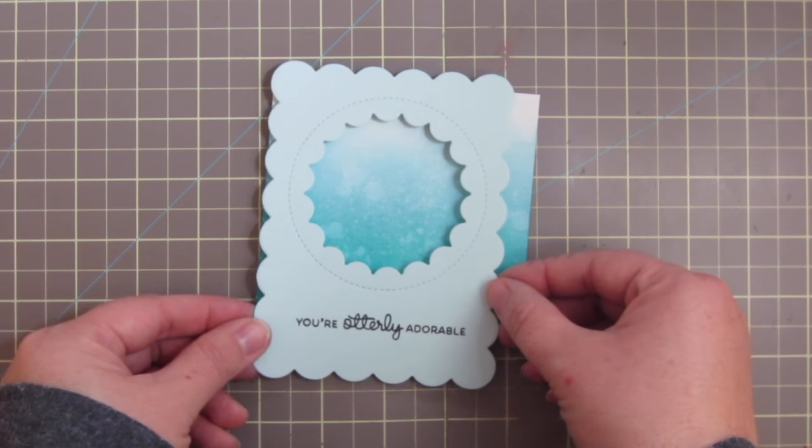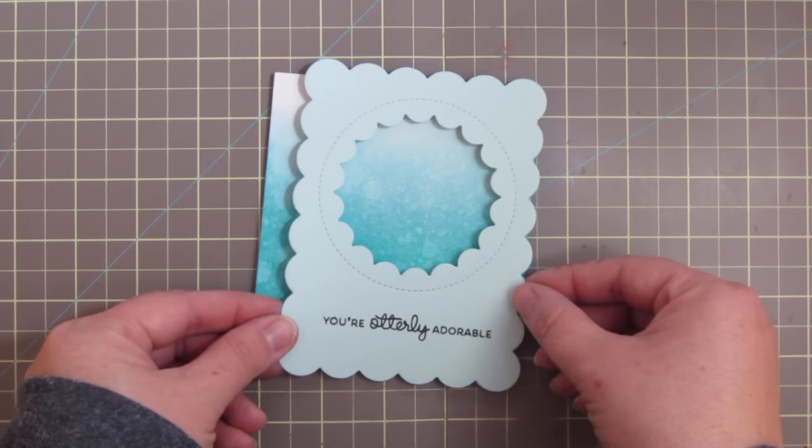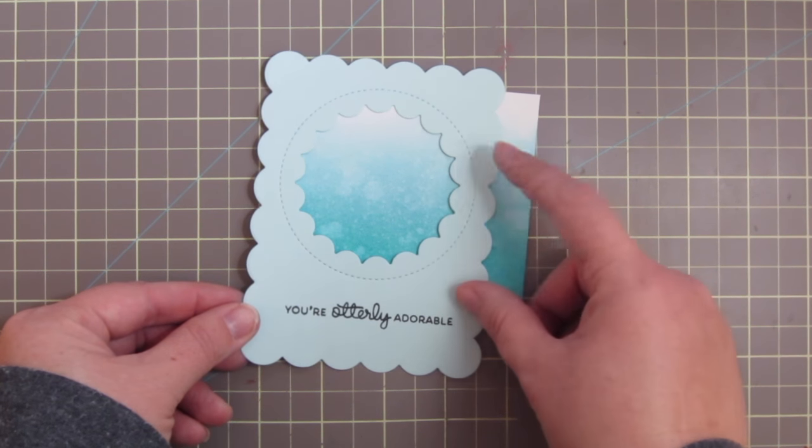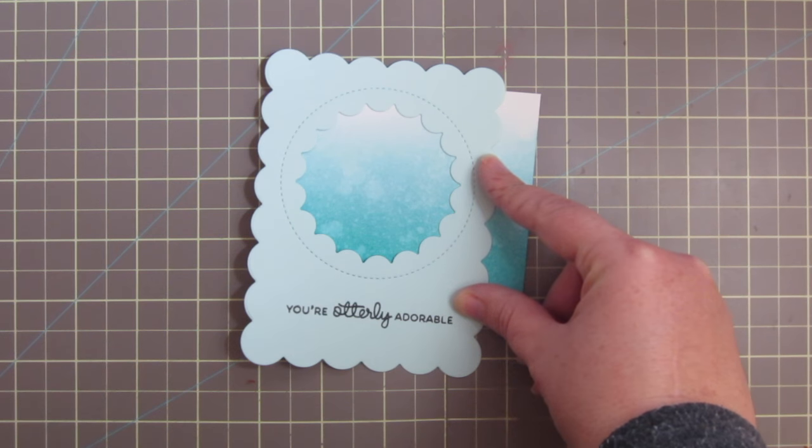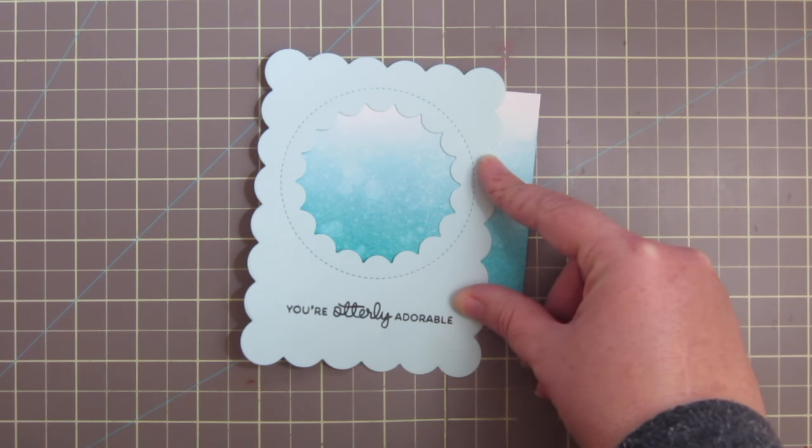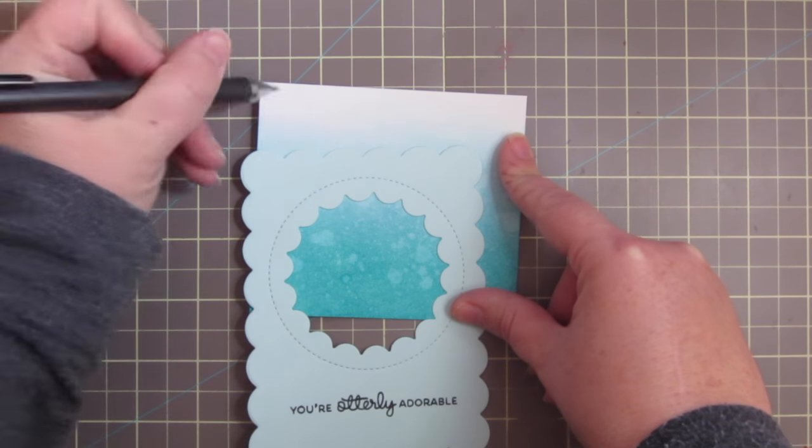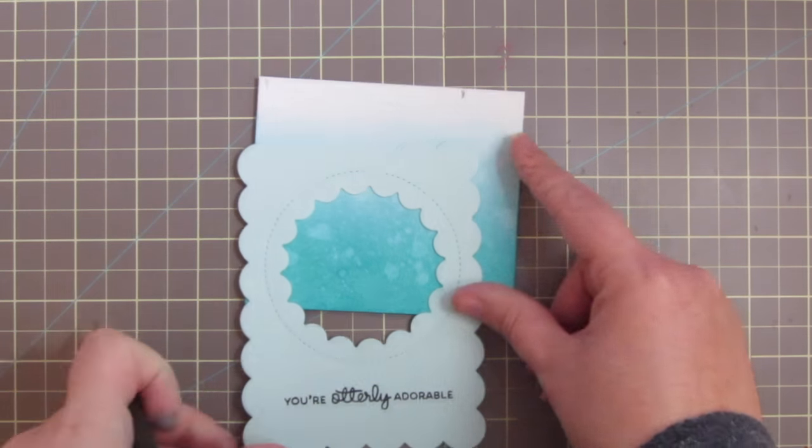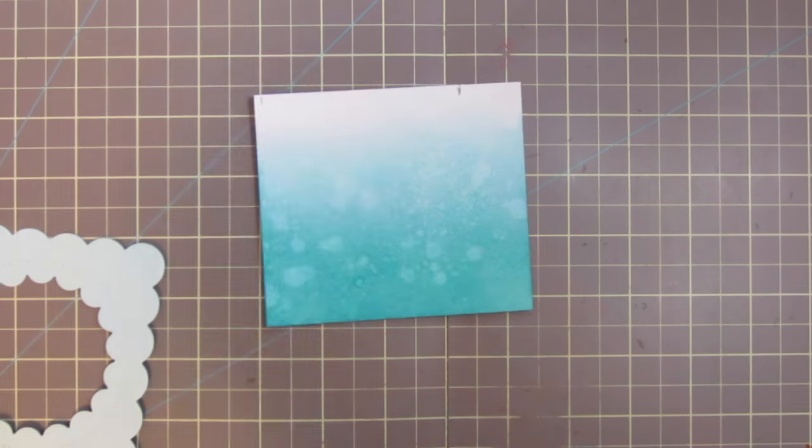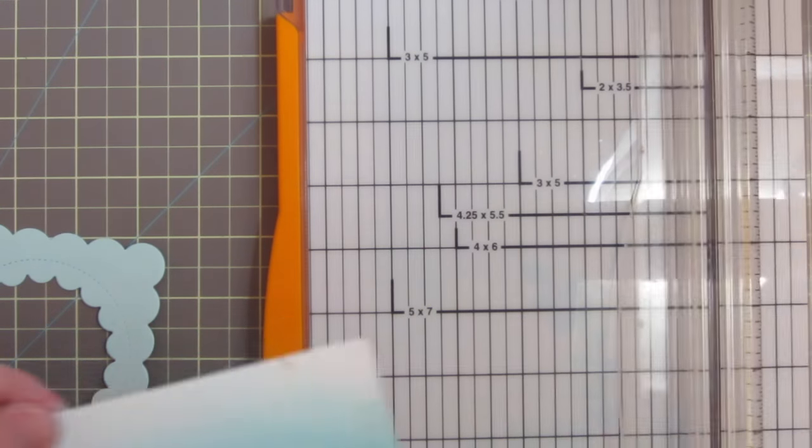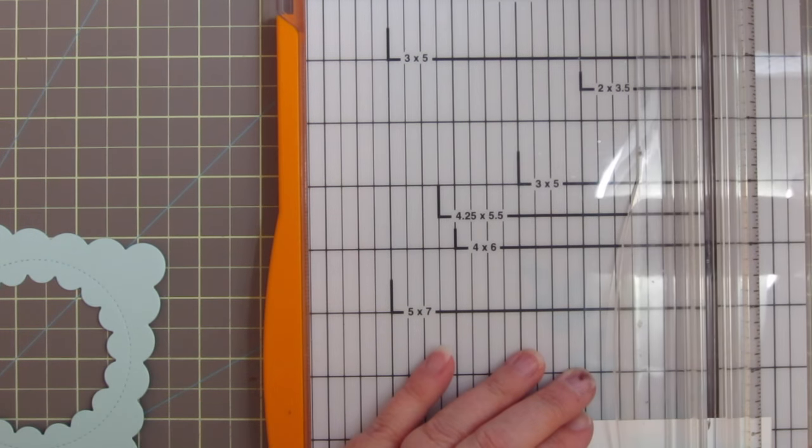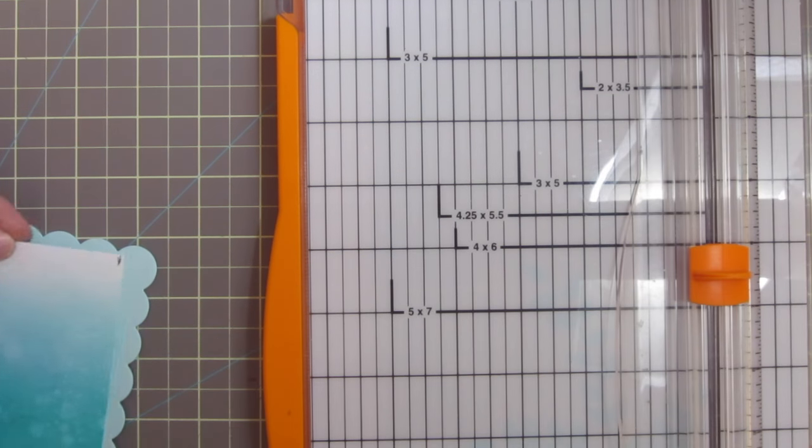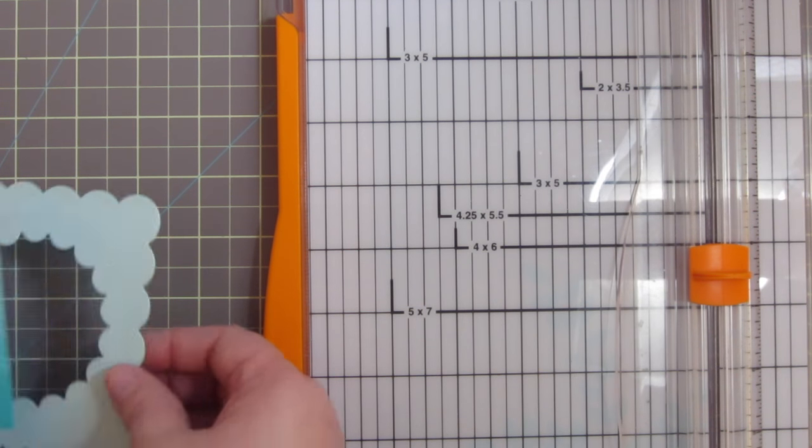So now I'm going to take that background and figure out which part of it I want to show through the window because it's a little too large for what I need. Then I will just grab a pencil and mark where I need to cut that down. And I'll grab my paper trimmer and just trim that to size. I use the Fiskars one with the wire guide to show you where the cut marks are going to be.